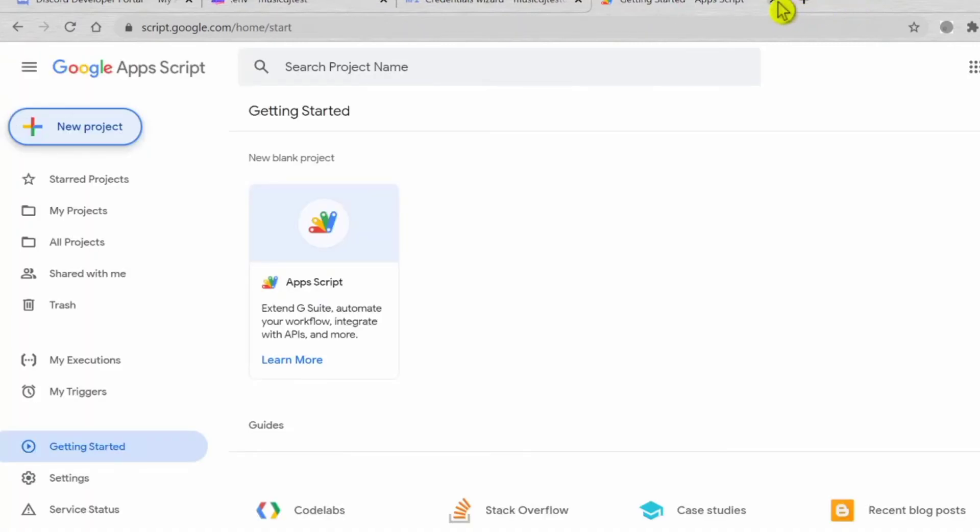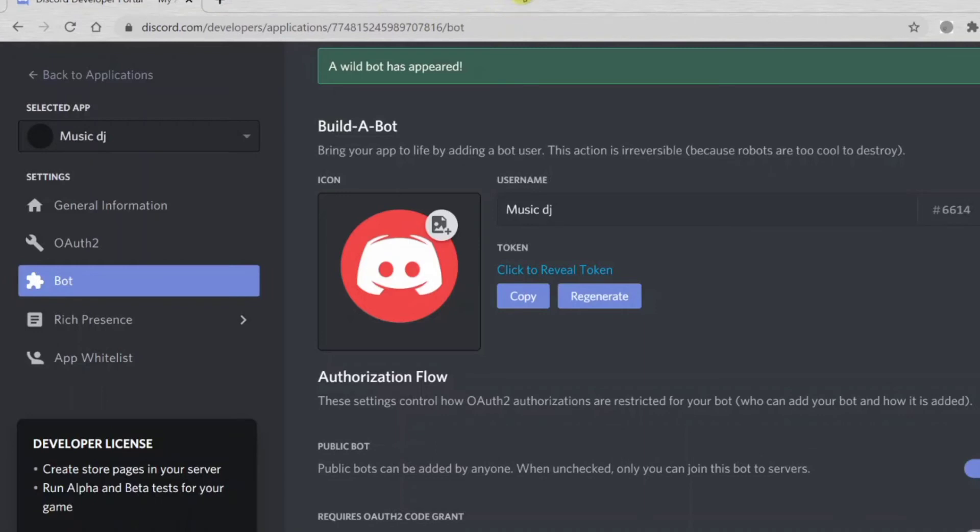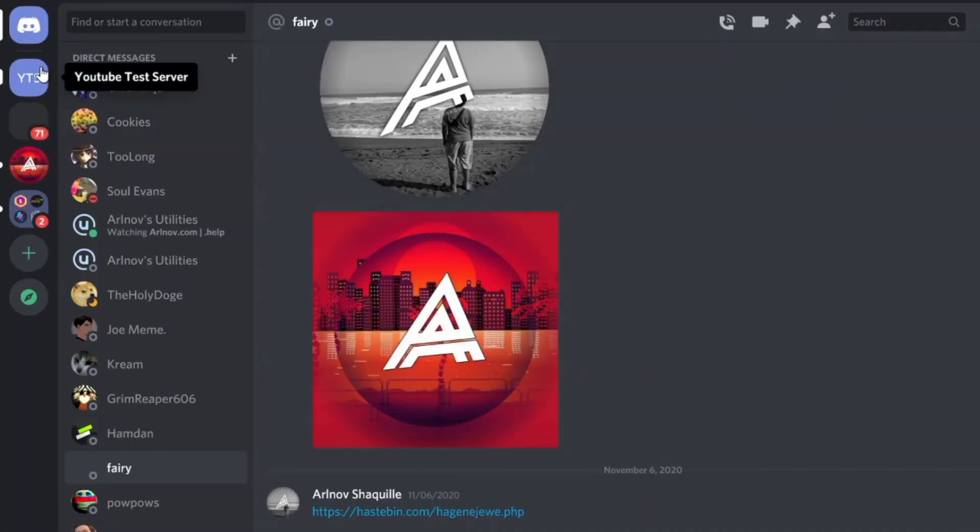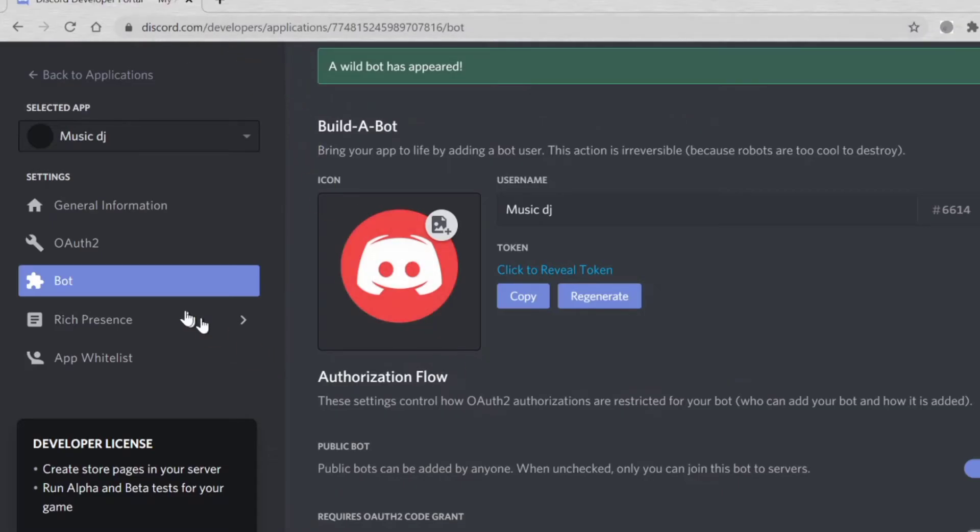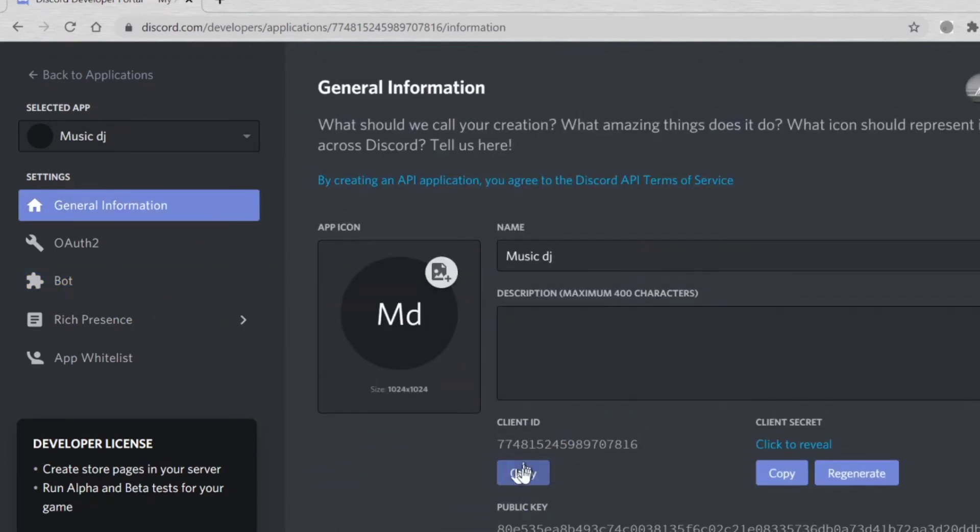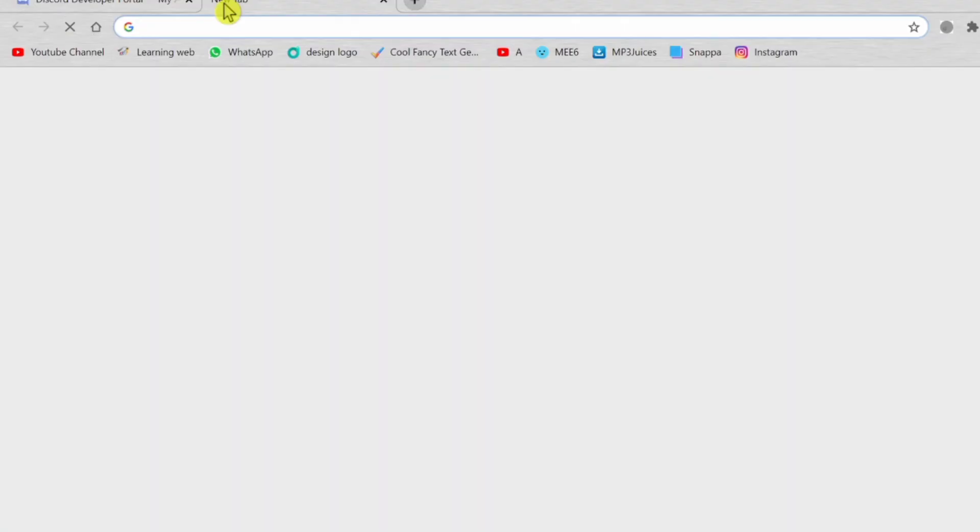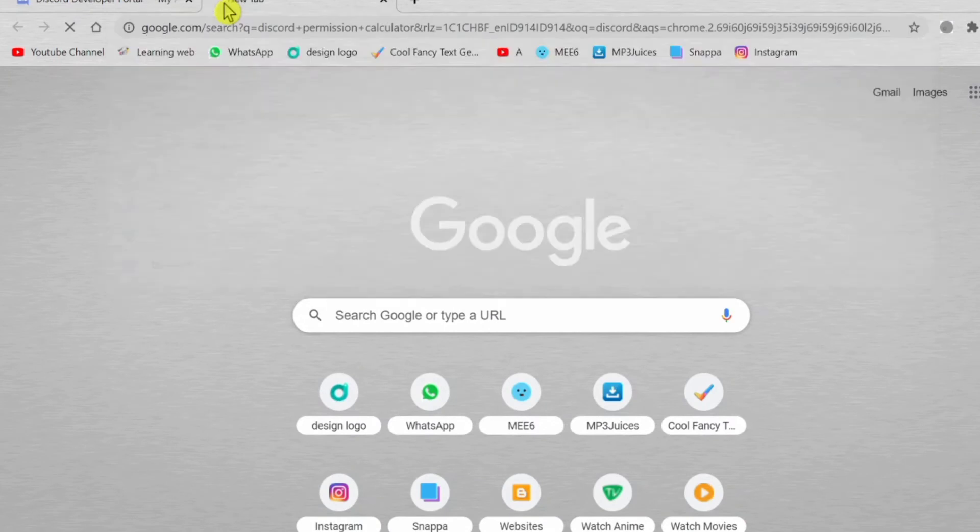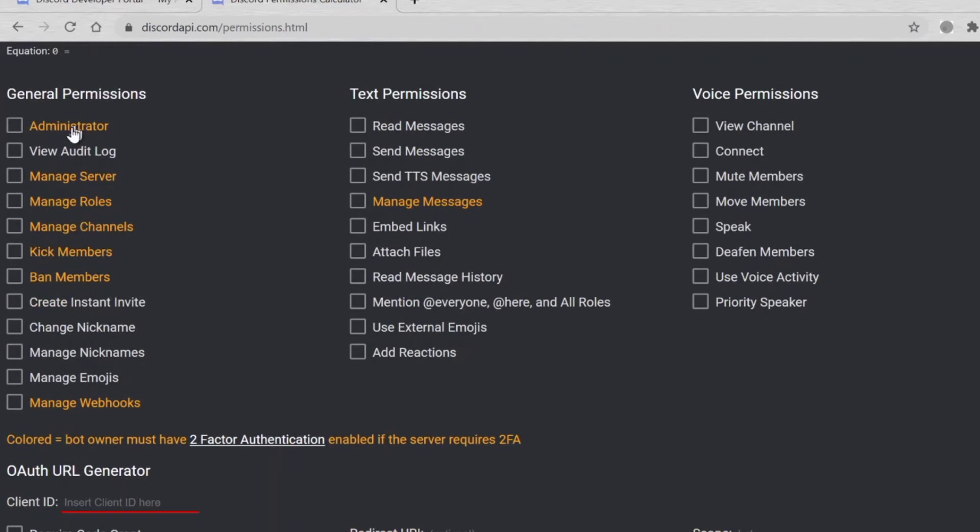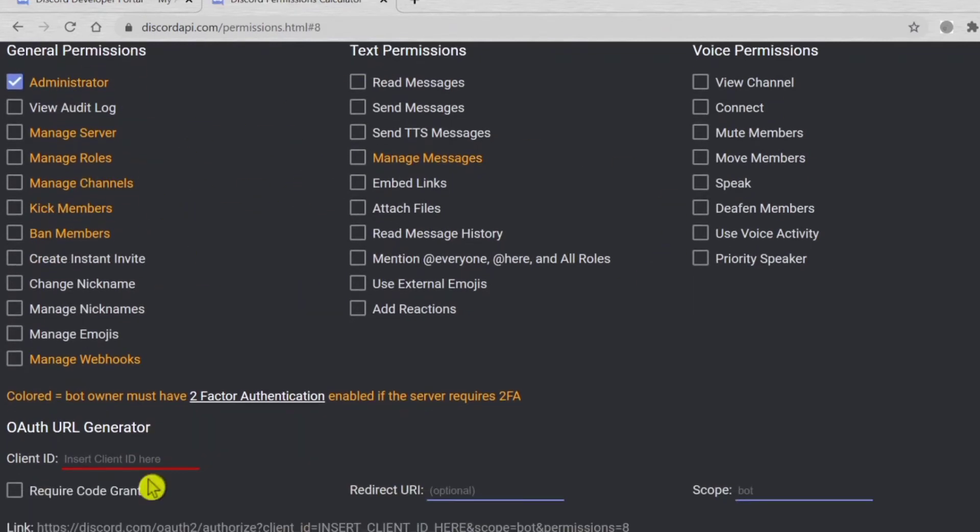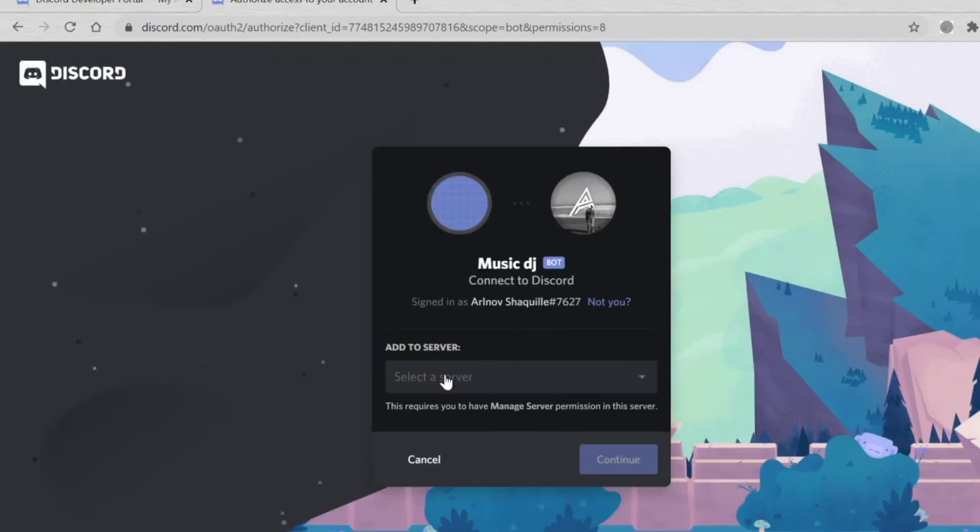Now our Discord music bot is already done. You can just close this all. Let's test it out. I forgot, we must invite it first. To invite this bot, copy the client ID. Go to Discord Permissions Calculator. I'm just lazy to click all, so just click Administrator. Paste the client ID here and click the link to invite with whichever server you need. For me I'm going to test it in YouTube Test Server.